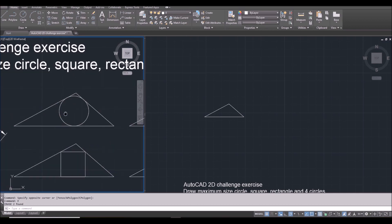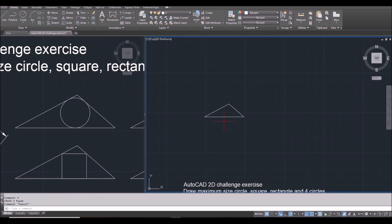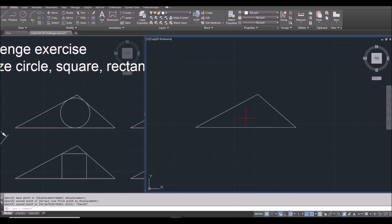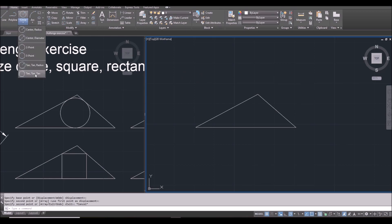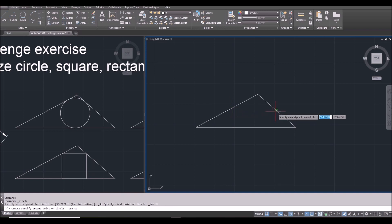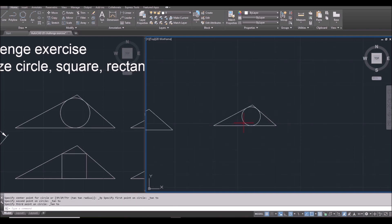Now to create other things. Maybe I start with this one — this is the most easy one. I will make a copy of this and put it on the side. For drawing a circle with maximum size inside a triangle, I can do tangent, tangent, tangent. And then select each side. So that's the easy one.